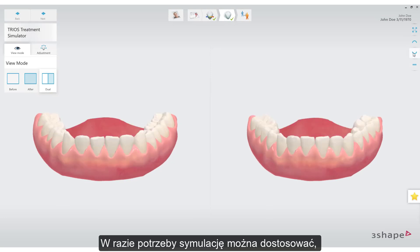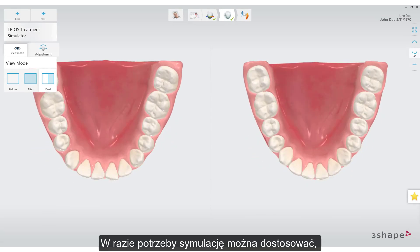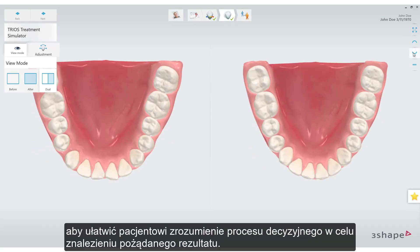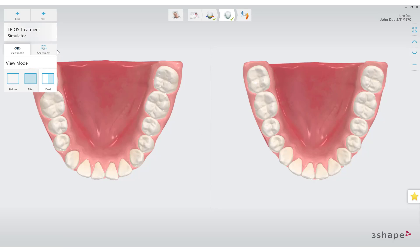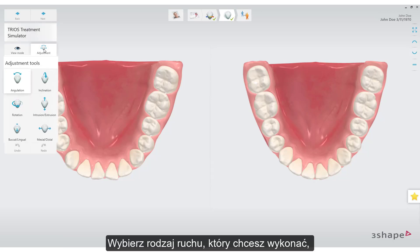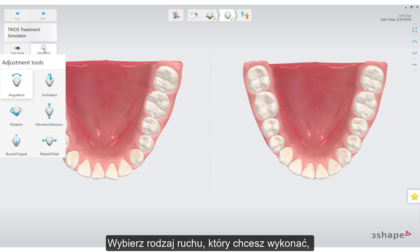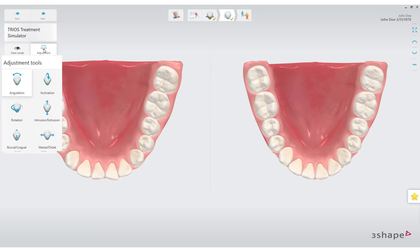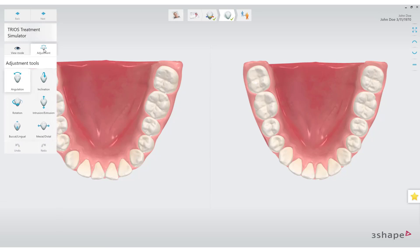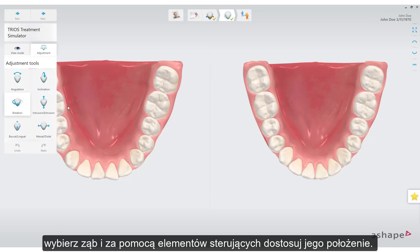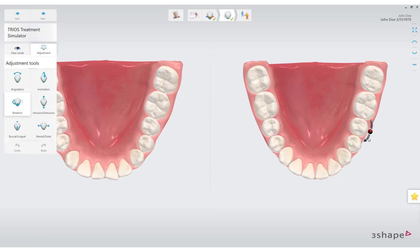If needed, the simulation can be adjusted, helping the patient understand the decision process in finding the desired result. Choose which kind of movement you want to perform. Select a tooth and use the controls to adjust its position.